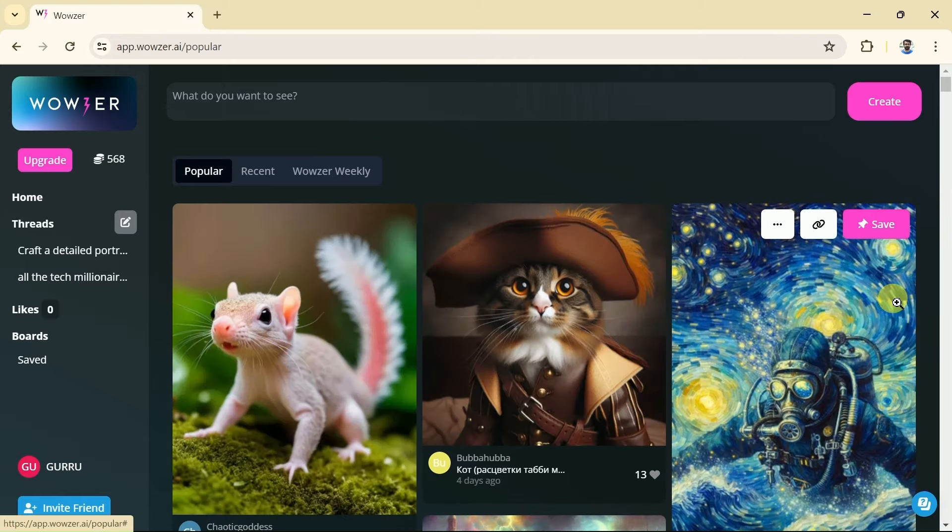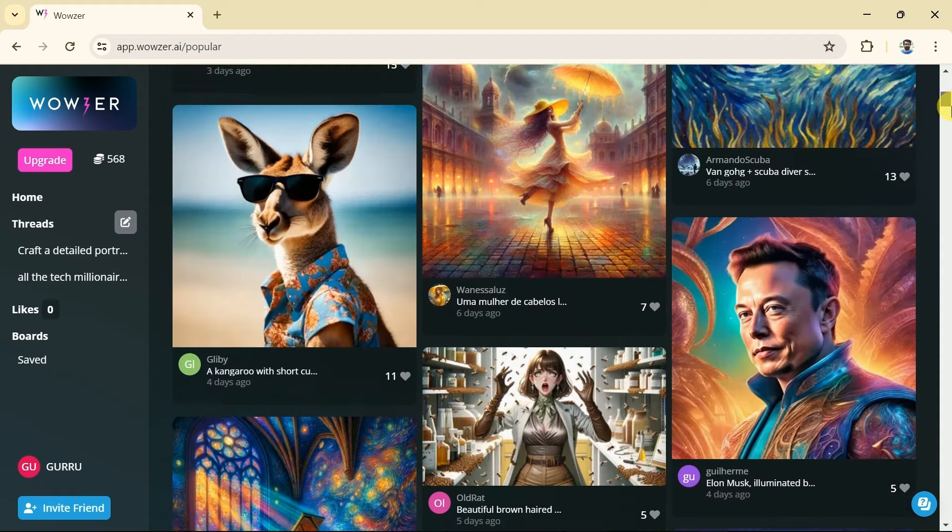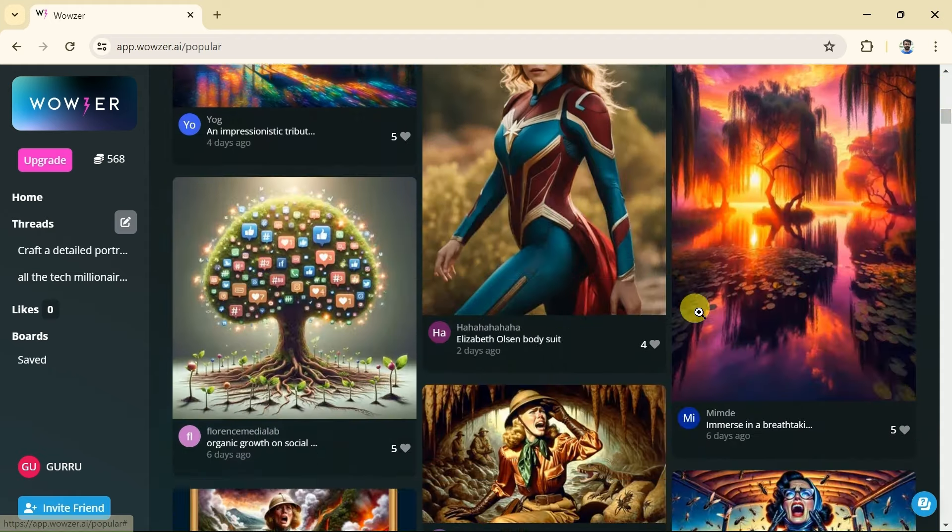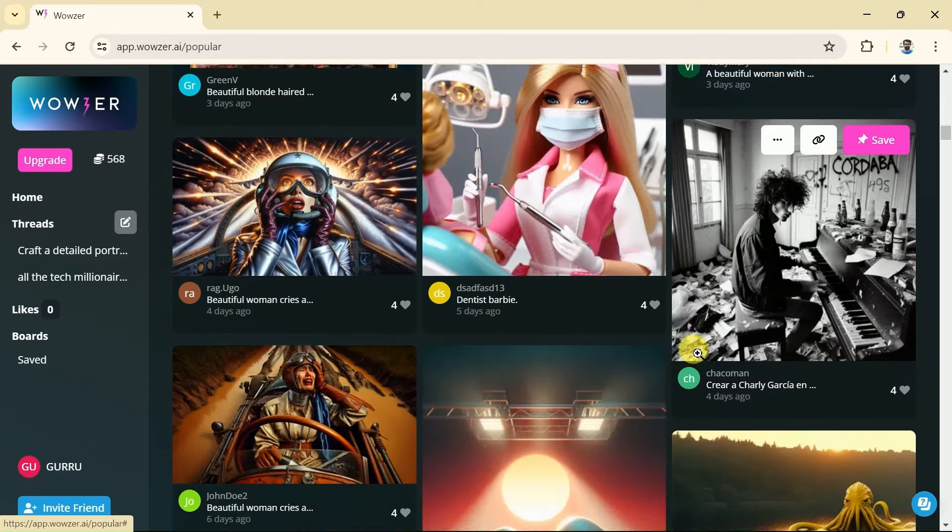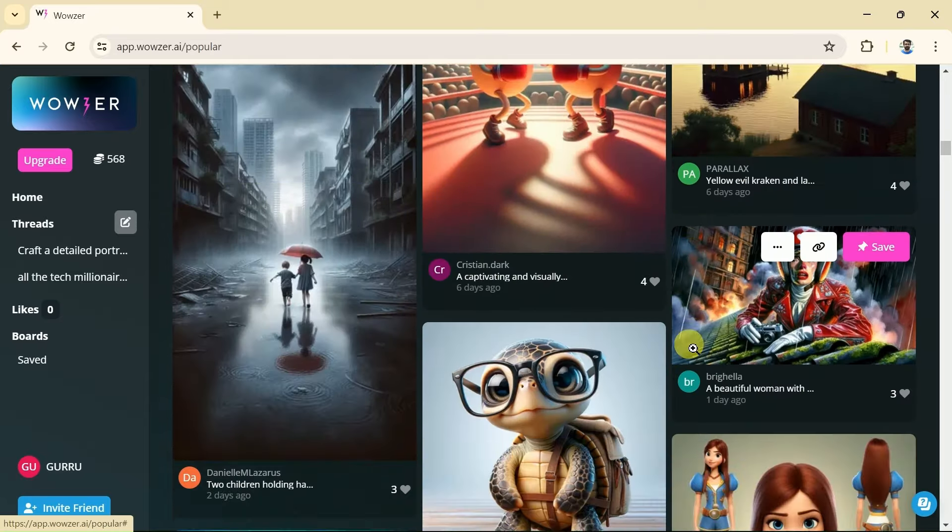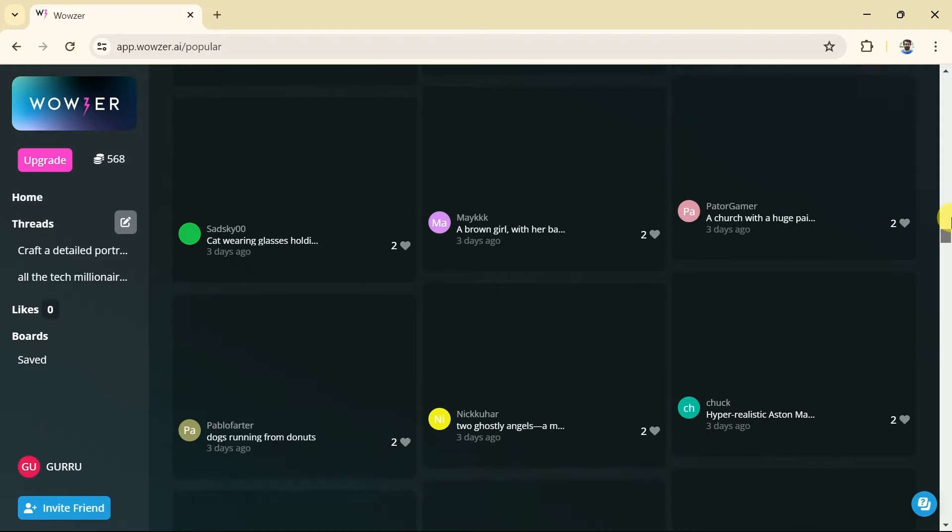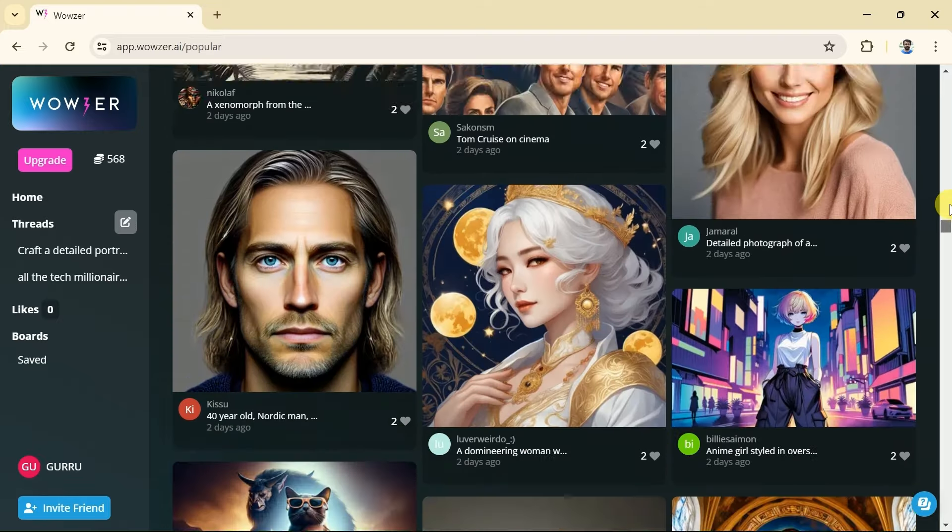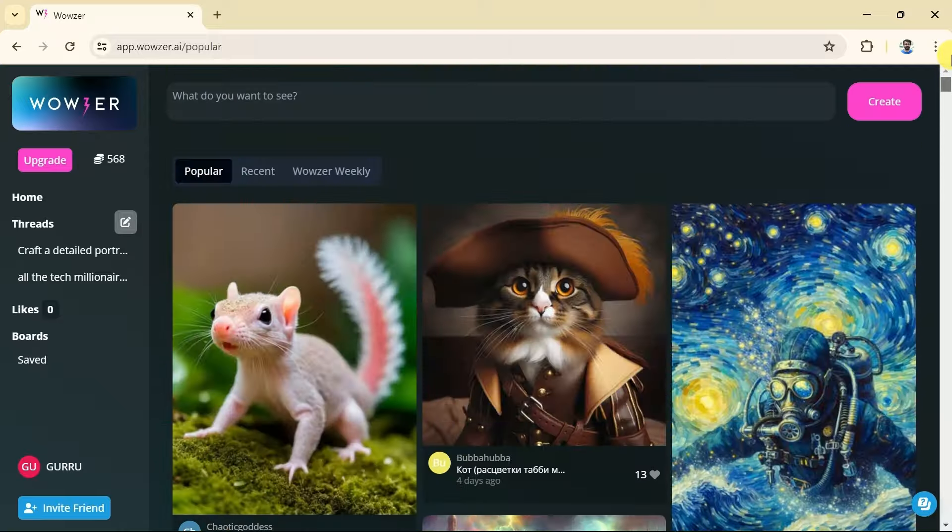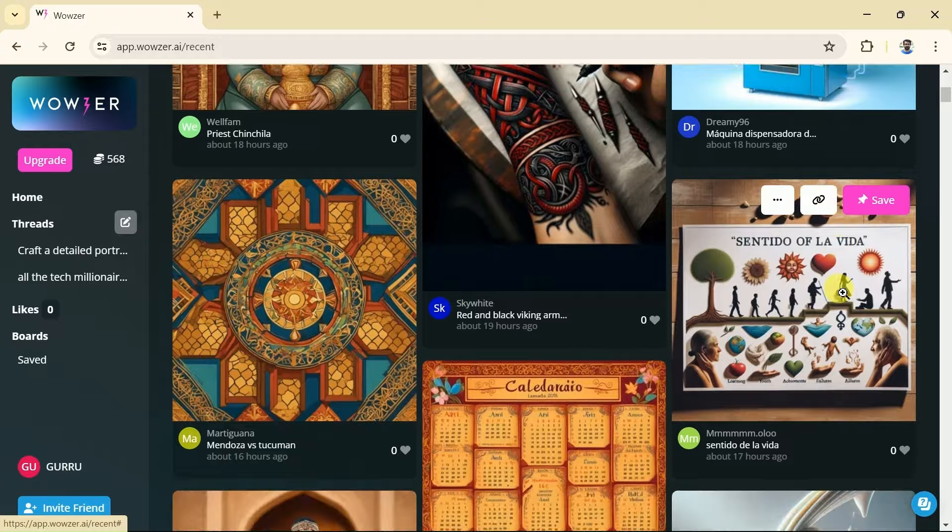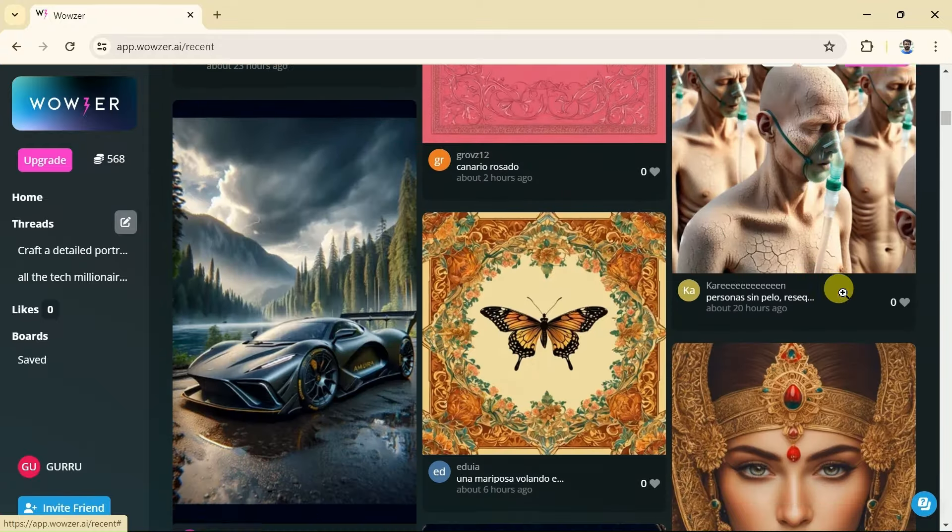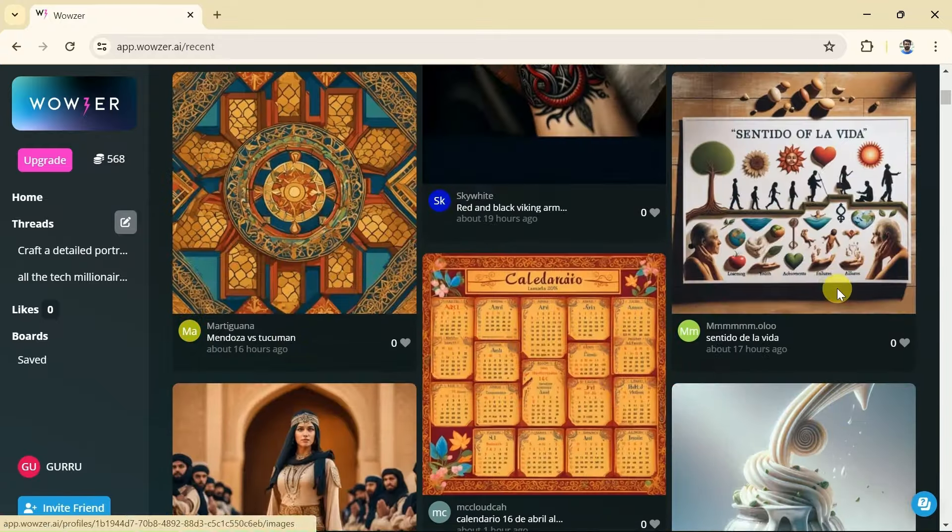The interface of Wowzer AI is appealing and user-friendly. Let's explore different features now. Here we can see numerous users have already created images. A few of these AI-generated images can be seen by scrolling down. So these are some of the popular photos. Let me go to the recent AI-generated images. Here we have got different recently generated images from different users.